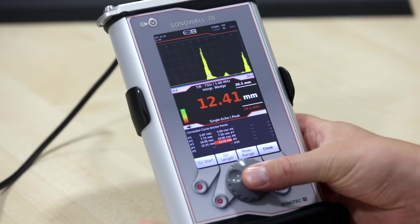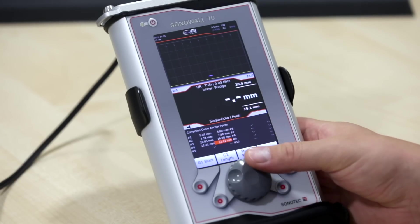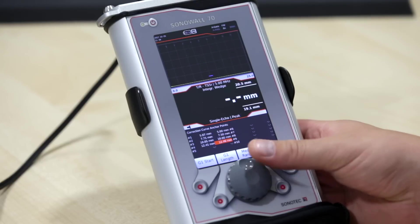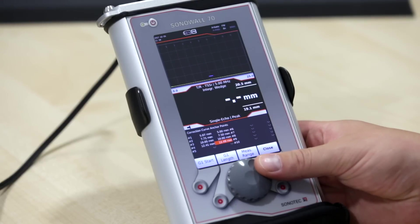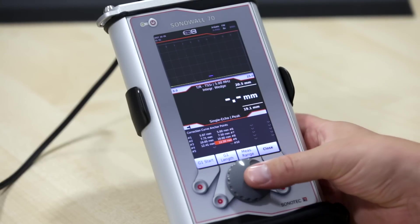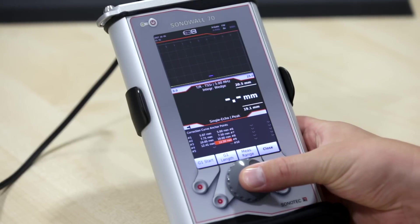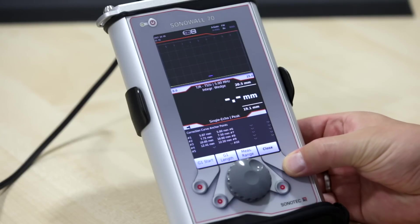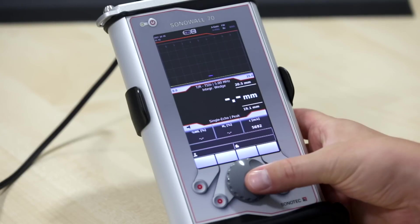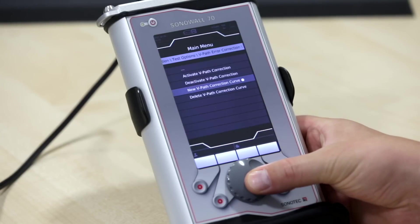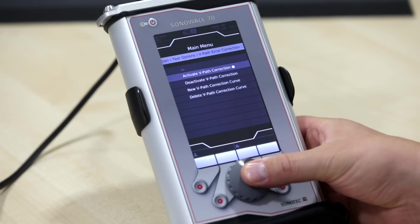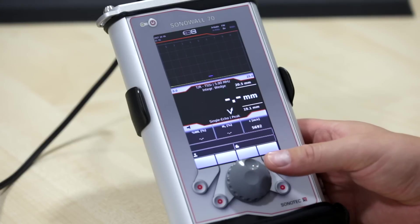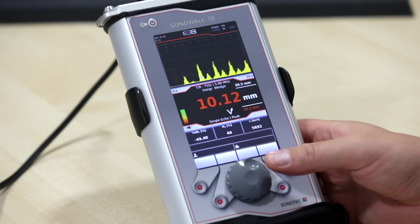Save your measuring points for future use. As soon as you have set up a v-path curve, you will be able to activate it and use it with matching transducers. In order to activate the v-path curve, press activate v-path correction and the symbol V will appear on the screen.